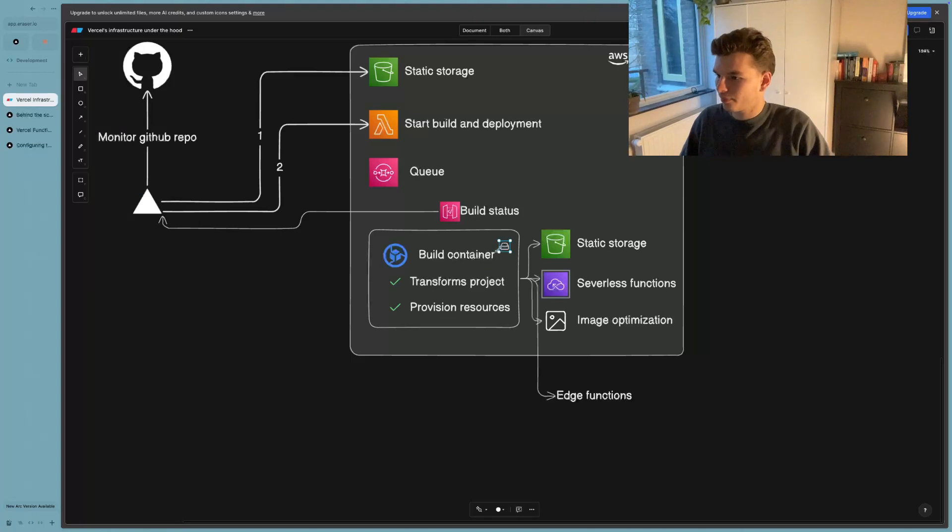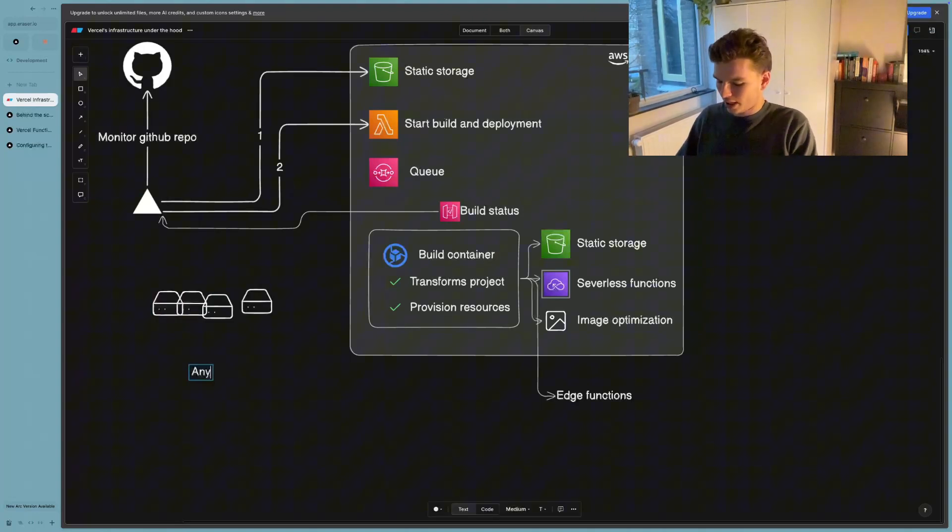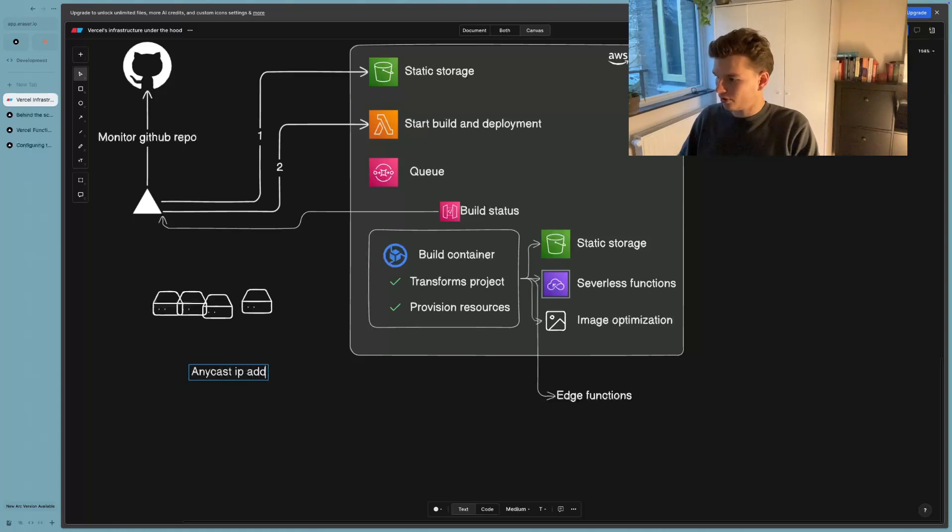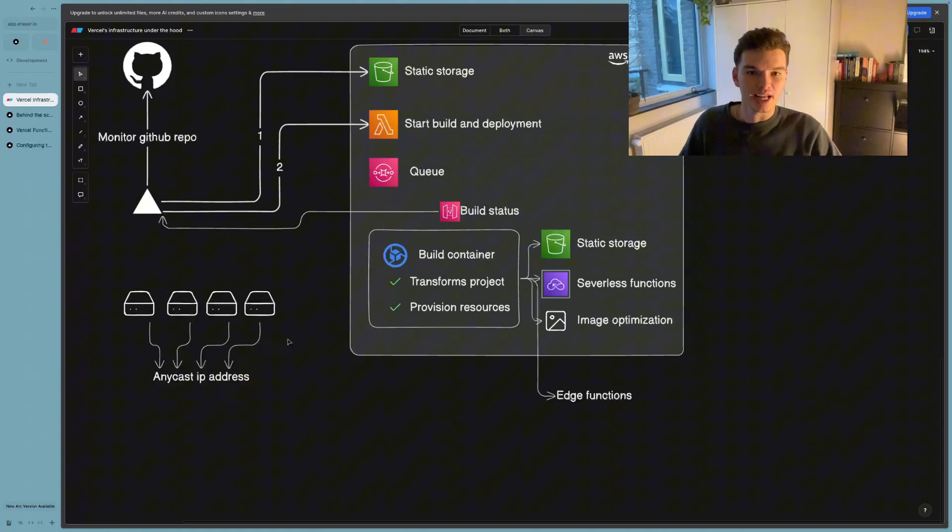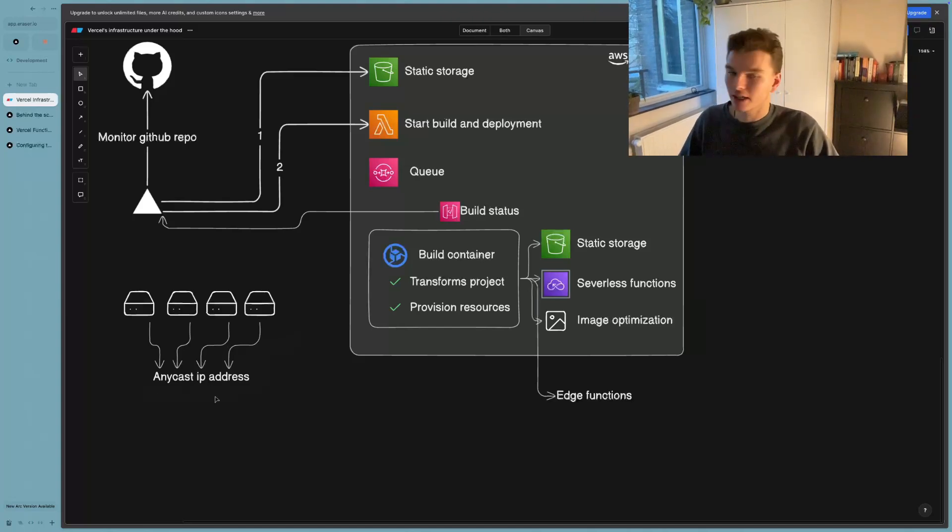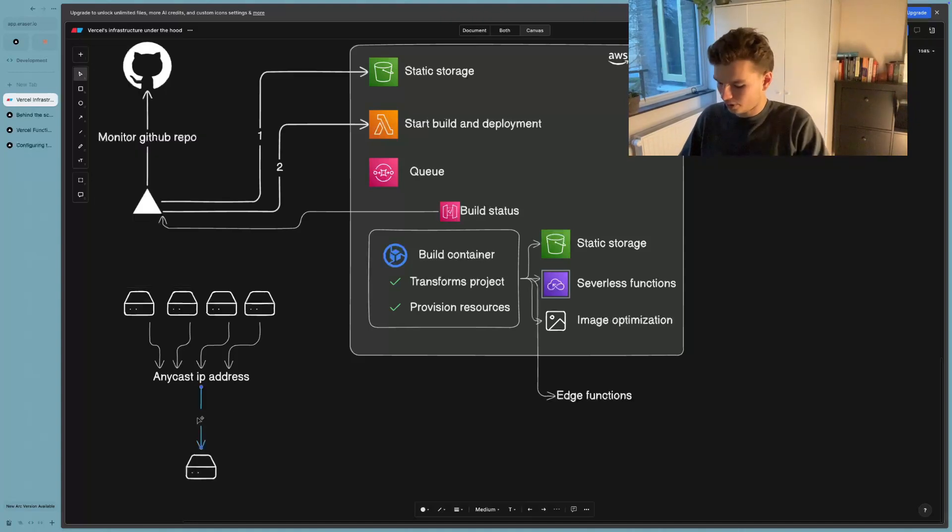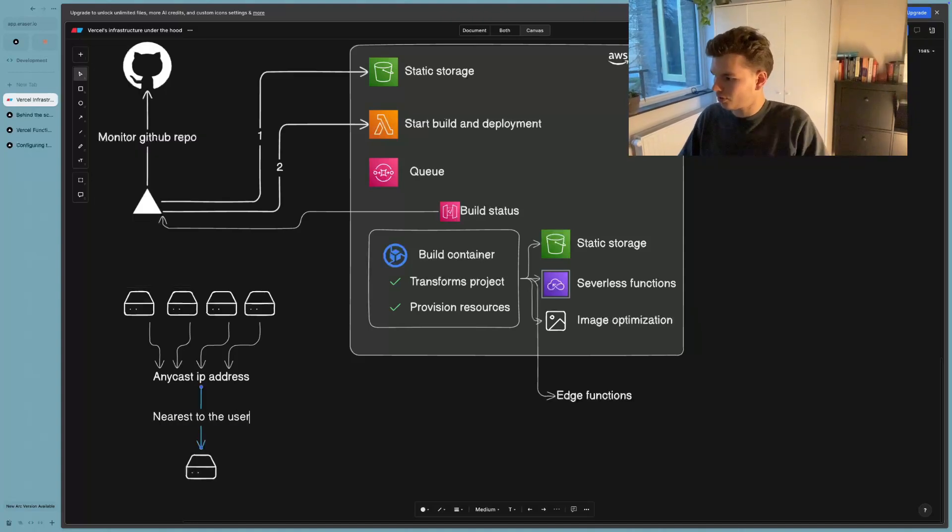So let's just quickly draw that out. Let's say we have four different servers, for example, they are all going to route to an Anycast IP address. And because that Anycast IP address represents the location of many different servers around the world, the Anycast IP address can respond with the server that is closest to the user. So here we have nearest to the user.